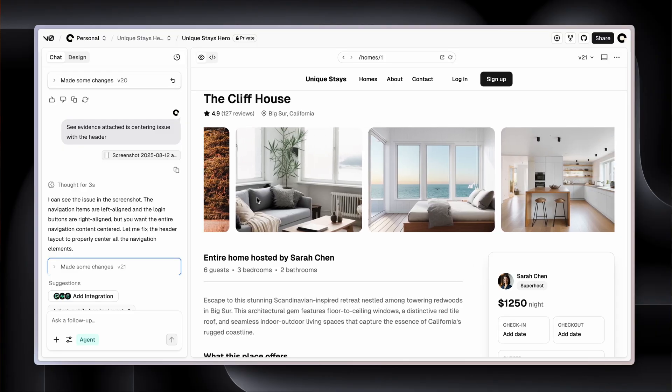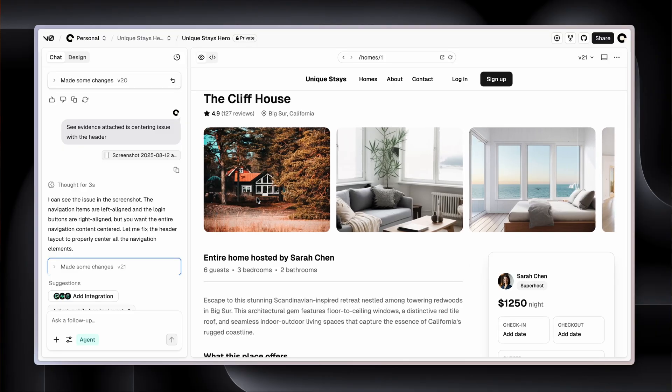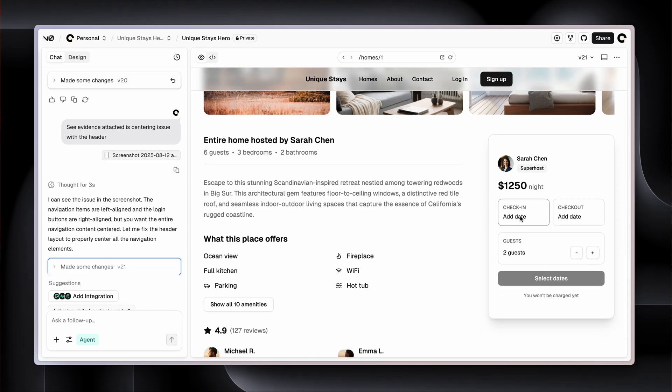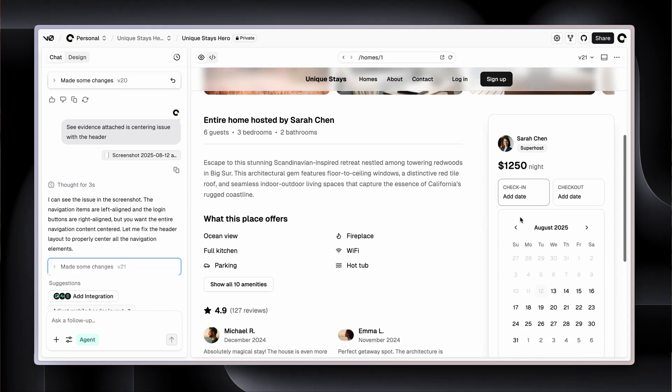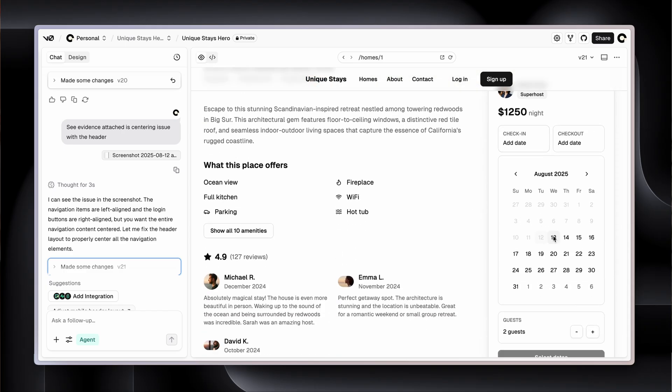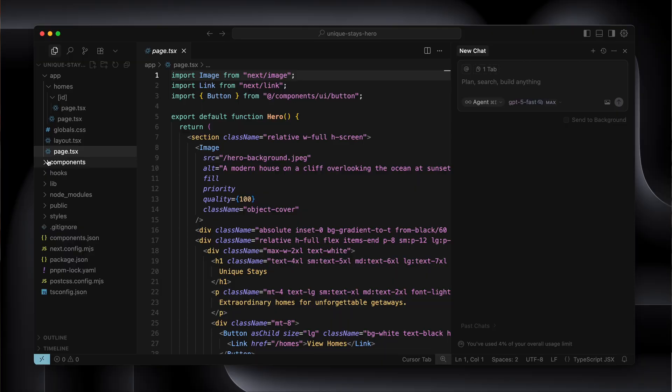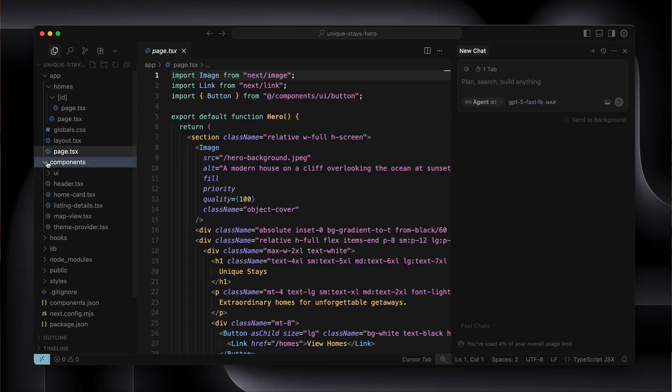Now why would we do this? V0 is excellent at design, there's no denying that, probably the best I've come across. Building your design in V0 just makes a lot of sense. But building the entire app would be very expensive and pretty slow. So if you have the skills, you'll make faster progress by moving to Cursor as soon as the UI has been created.